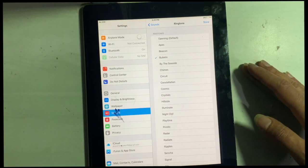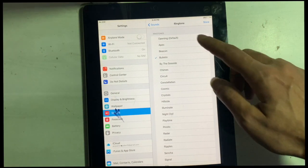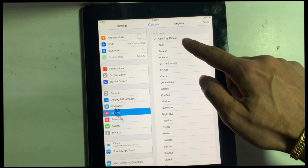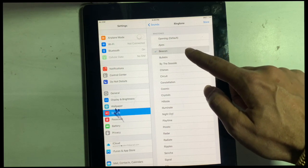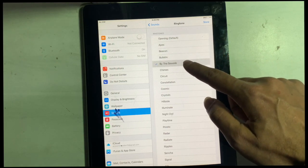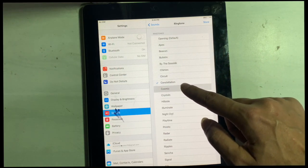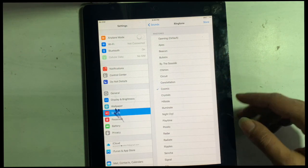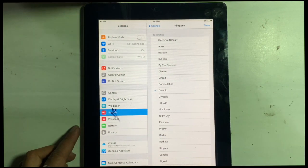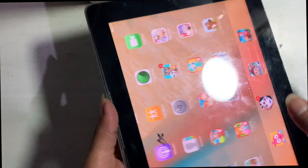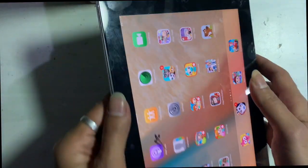First, go to Settings and check Sound. Nothing happened. If you face low sound issues or crackling sound while playing music, first try this.